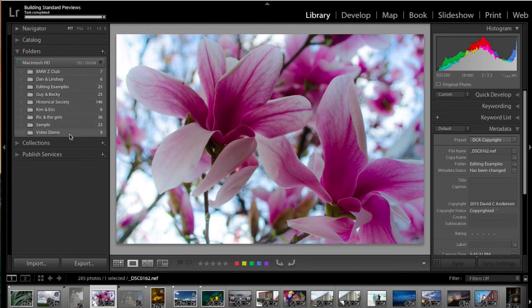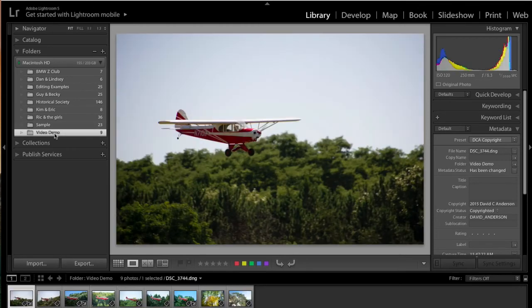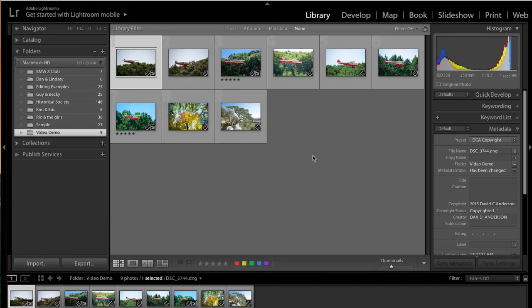So we now have our images available for us in Lightroom to use. So if we click on the Video Demo folder now, and I'm going to go to the Slide Viewer mode, so you can see all the different images, those images are now ready for us to use.